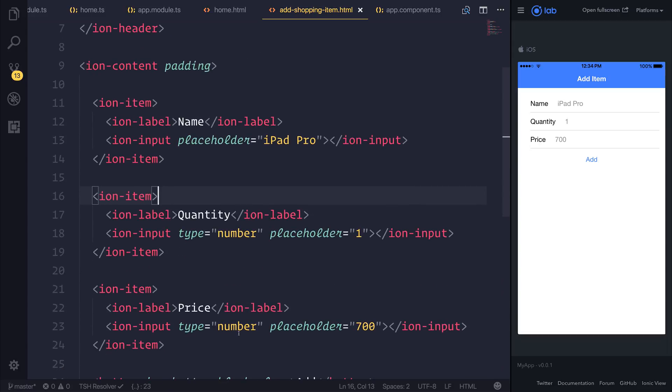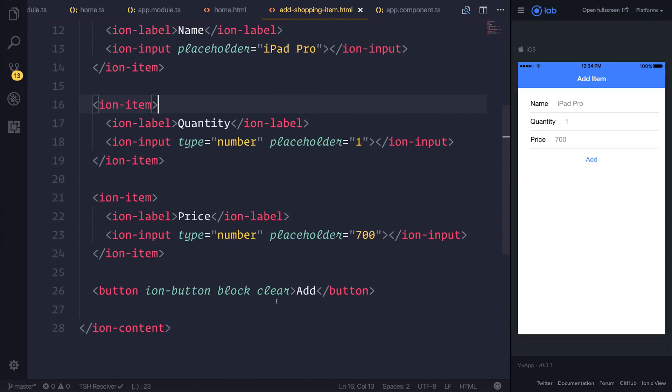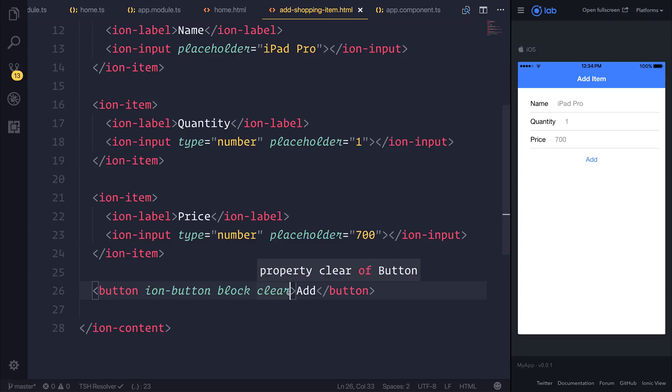Now I want to create a model for our item, and I also want to hook up some functionality to this Add button.